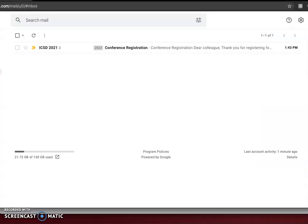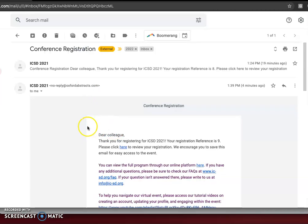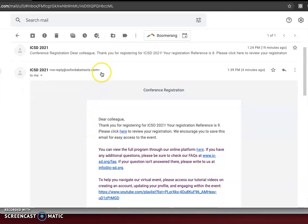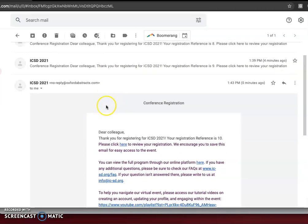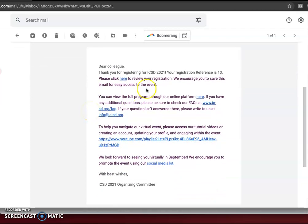I'm going to hop over to my email account. You can see I've received a confirmation email. It tells you what your registration reference number is — please be sure to include this in any emails you send to us so we can easily locate you.